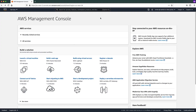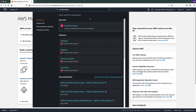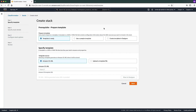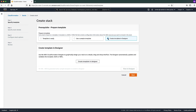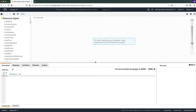Let me give you a quick demo on how to do that. Log into the AWS Management Console with your credentials — I've already logged in here. Navigate to the CloudFormation Console. Choose Create Stack and select the With New Resources option from the drop-down list. On the Create Stack page, select the option Create Template in Designer, and then choose the Create Template in Designer button on the bottom. After you choose the button, you will be redirected to the Designer console.